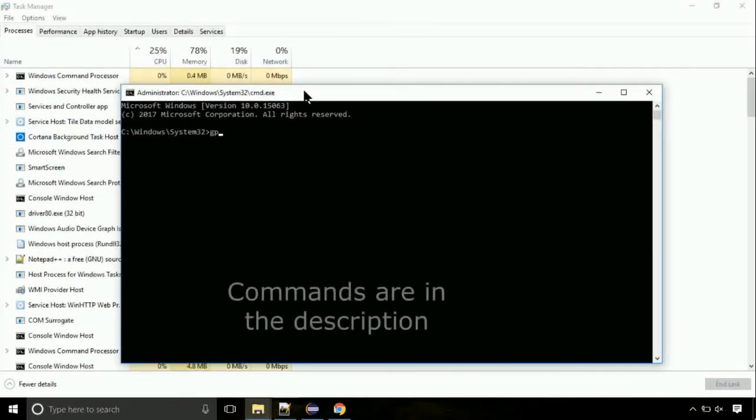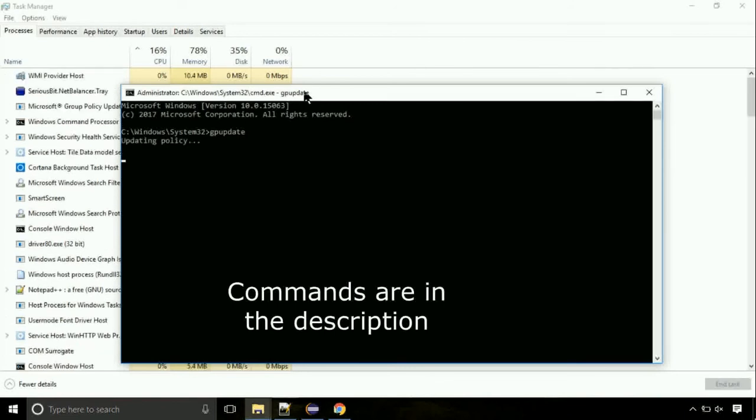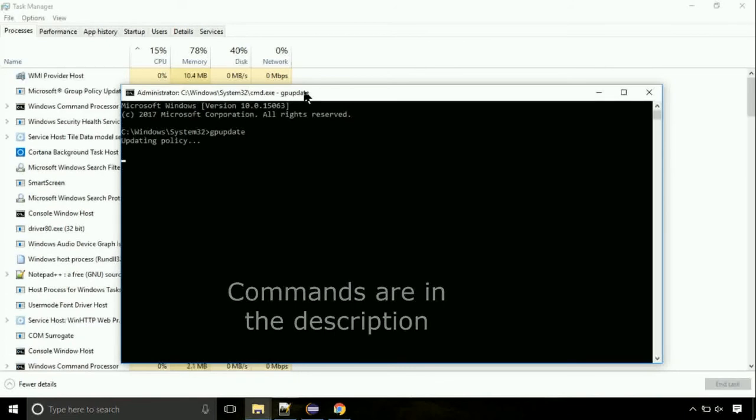On the command prompt, type this command to update GP. The commands are in the description.